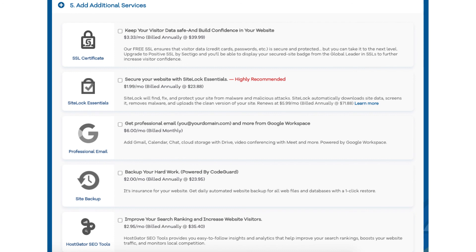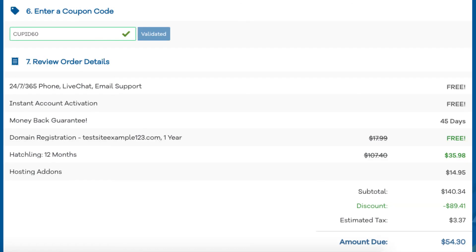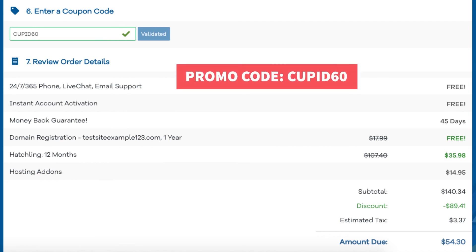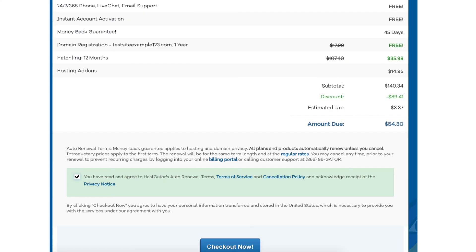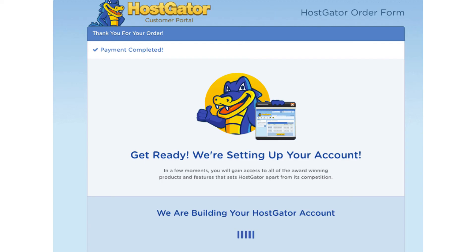Next you'll be at the enter a coupon code section. If you haven't already, replace the promo code that is there with cupid60 to take advantage of our exclusive Hostgator discount. Now just scroll down and accept the terms and conditions and click the checkout now button. You will now be directed to a thank you page. Hostgator will now email you your Hostgator receipt and your Hostgator billing and cPanel login credentials so you can begin in creating your site.